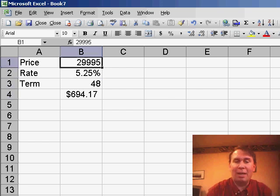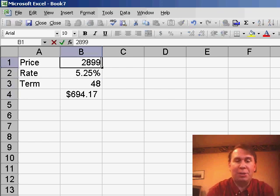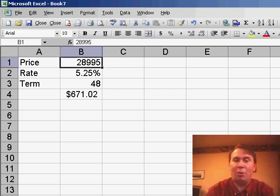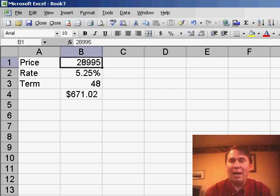If I would like to play the what-if game, I can start to change the price or the term or the rate to see how the number changes.